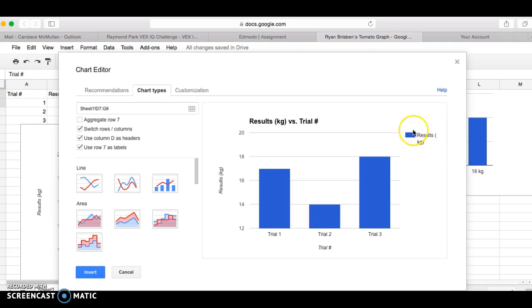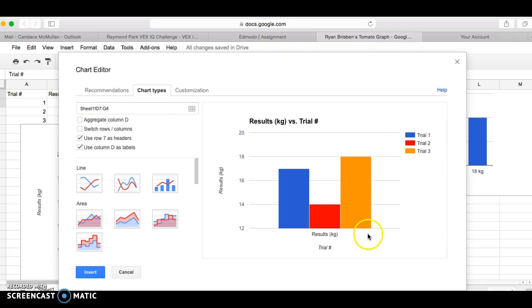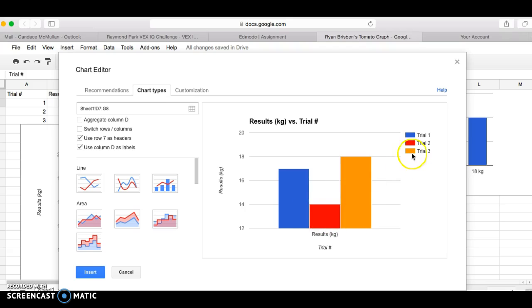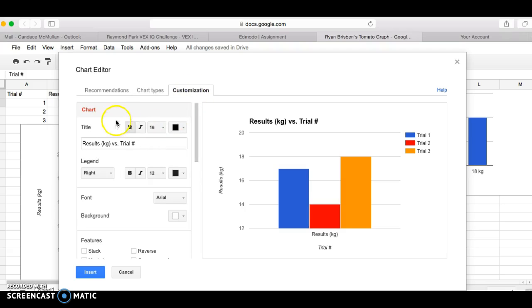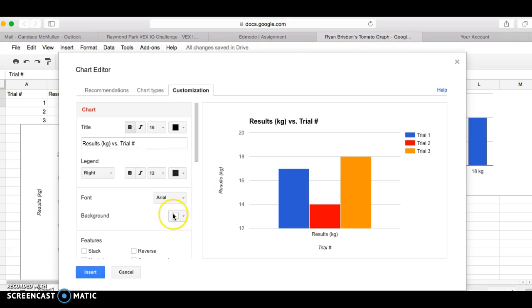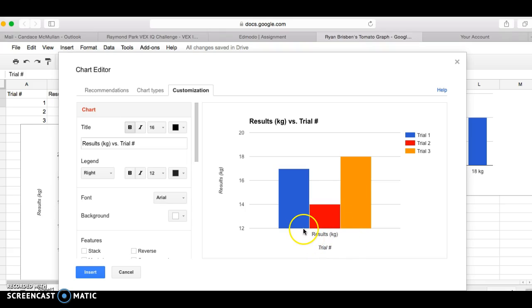So when I do that, if I press switch rows and columns, I get the red, blue, and yellow. Trial one, trial two, trial three. It still has the results in kilograms there and I still want to customize my chart by changing my title. But mostly at this point it's good, and so I could then insert this chart. I could get rid of results in kilograms if I feel like it. It's not the best, but it's all in there.